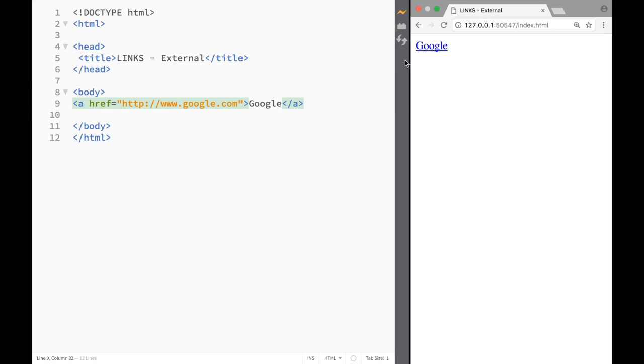As you can see now we have added a link to our page and we can just click it and we're going to go to Google.